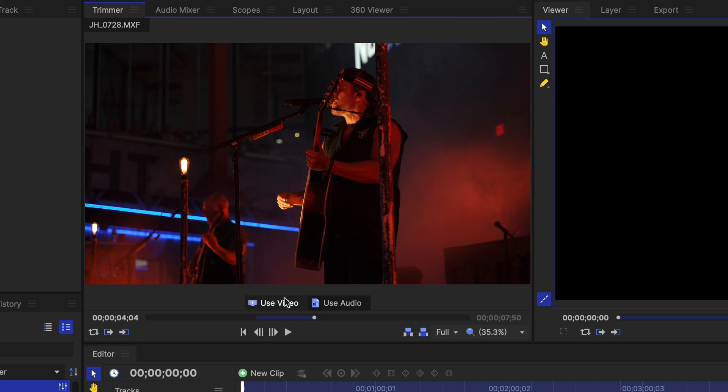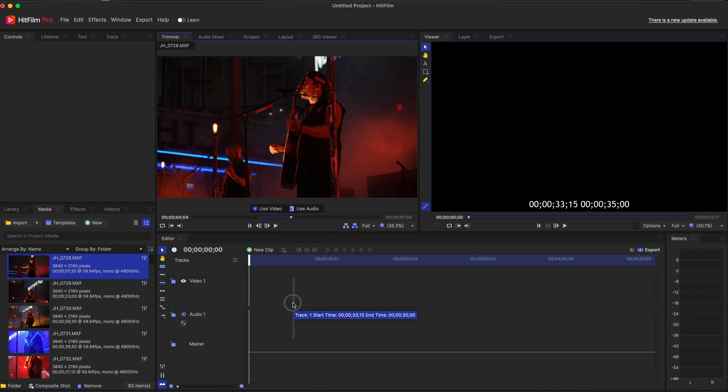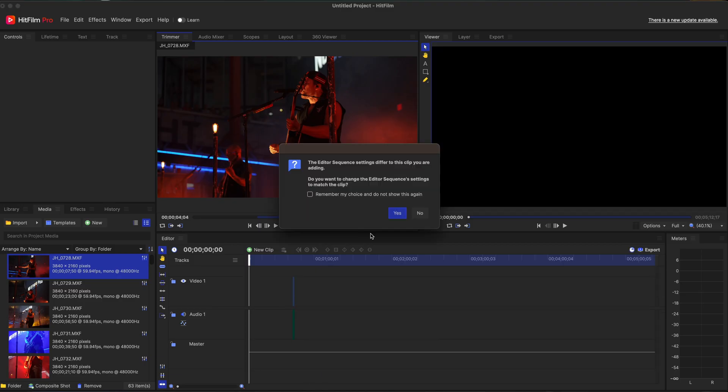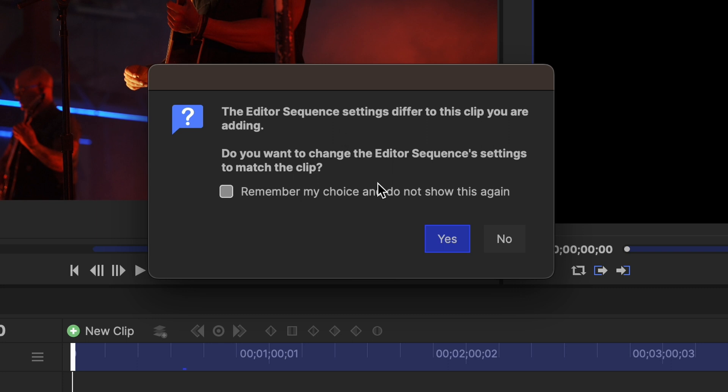If you hover up here, it's showing use video or use audio. I'm assuming if you grab it right here, it is going to bring both of it. It's also asking the editor sequence settings are different than the clip you are adding. Do you want to change the editor sequence settings? It's because my frame rates are different than what the clip is.